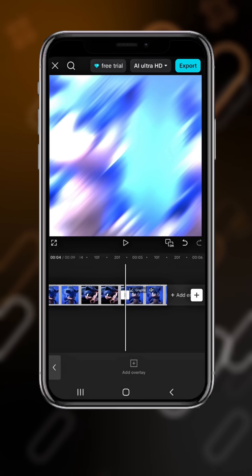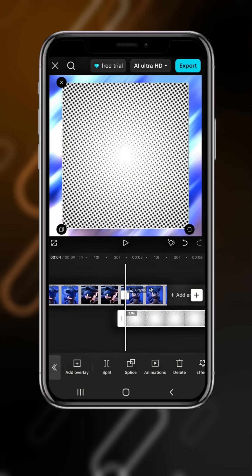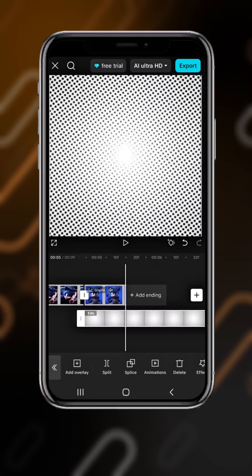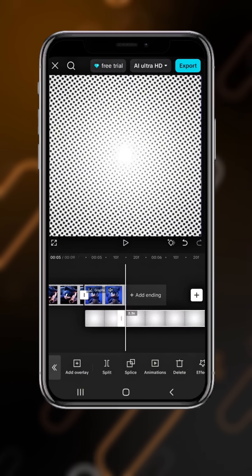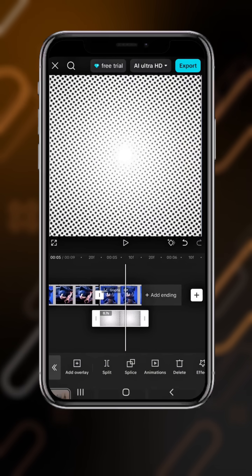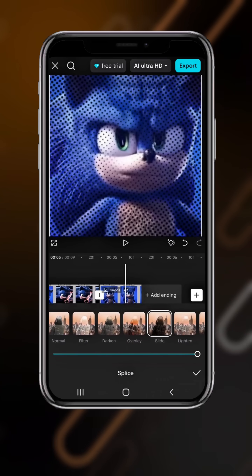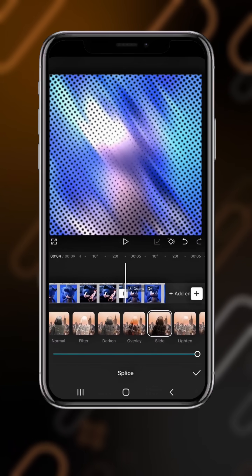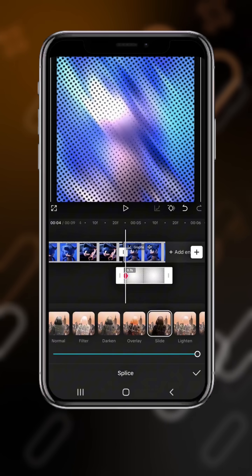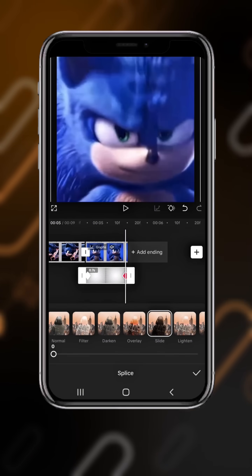Now come here and add an overlay. Add the halftone effect and adjust it, then delete the right side. Now go to splice and select slide at the first key.